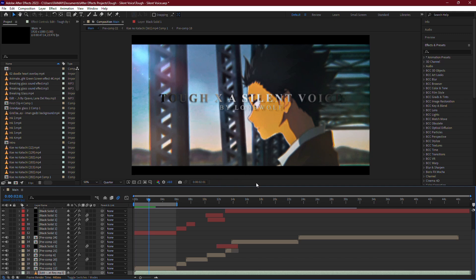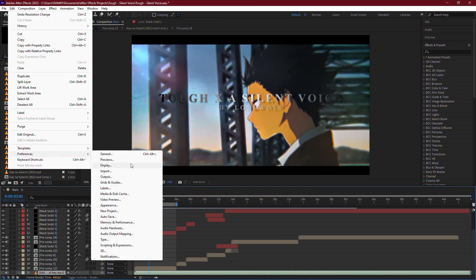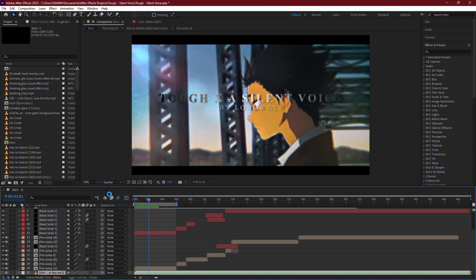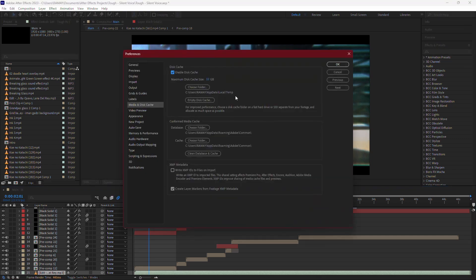To adjust this, go to the Edit menu at the top of the screen, then scroll down to Preferences and select Media and Disk Cache. In the Disk Cache section, you'll see an option to set the size of the disk cache.